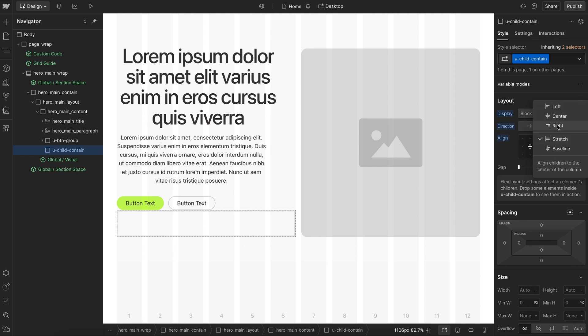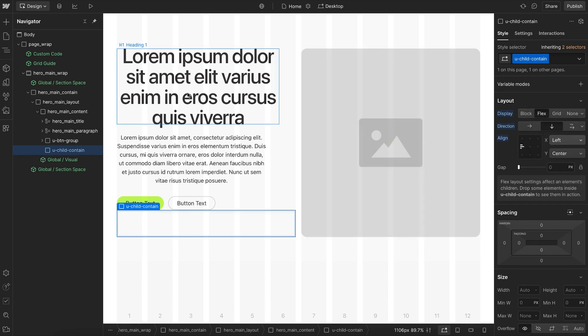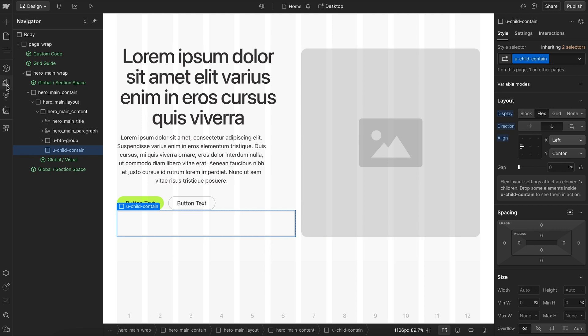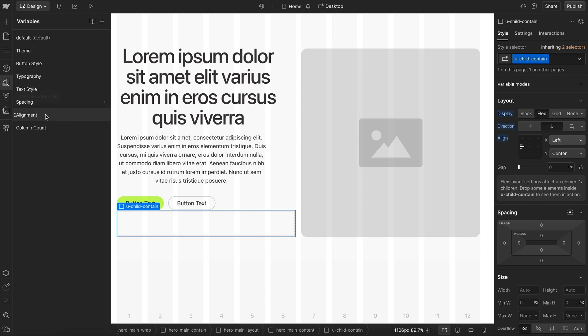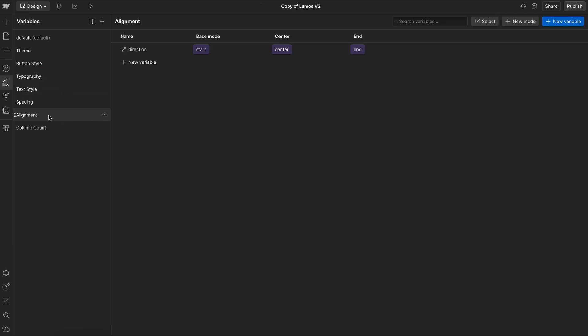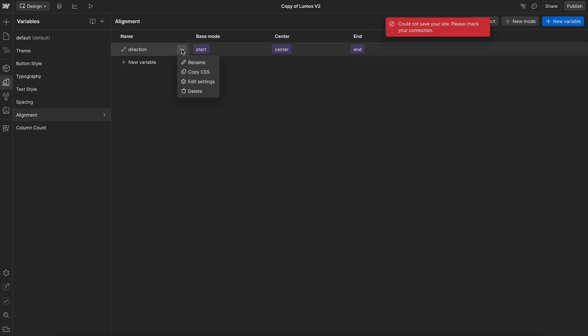And on X, instead of just applying left, center, or right, we'll connect that to a variable mode, so we can just switch the alignment from the entire section. Now for this alignment variable, its value can be start, center, or end, and that works for both text alignment and flex alignment.